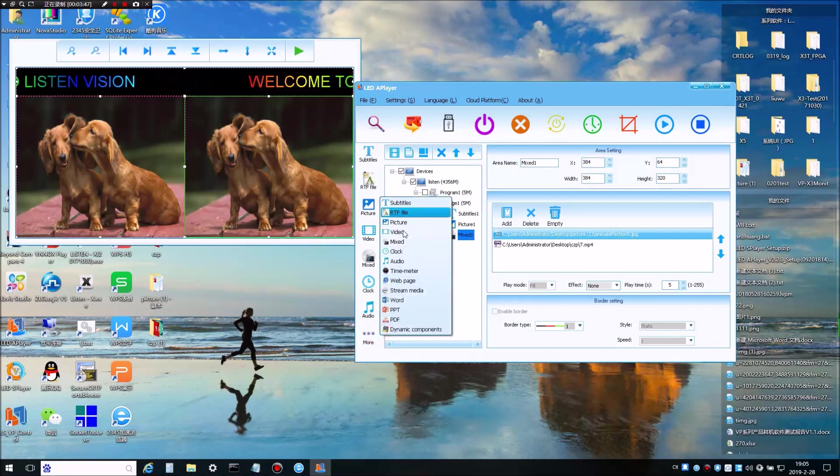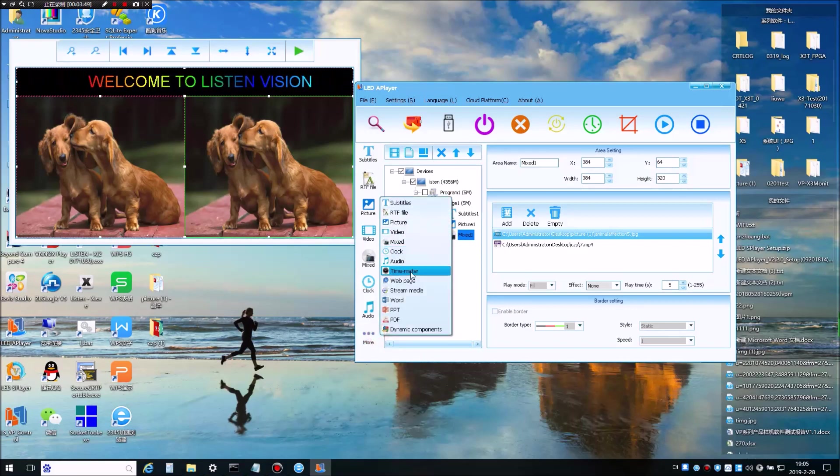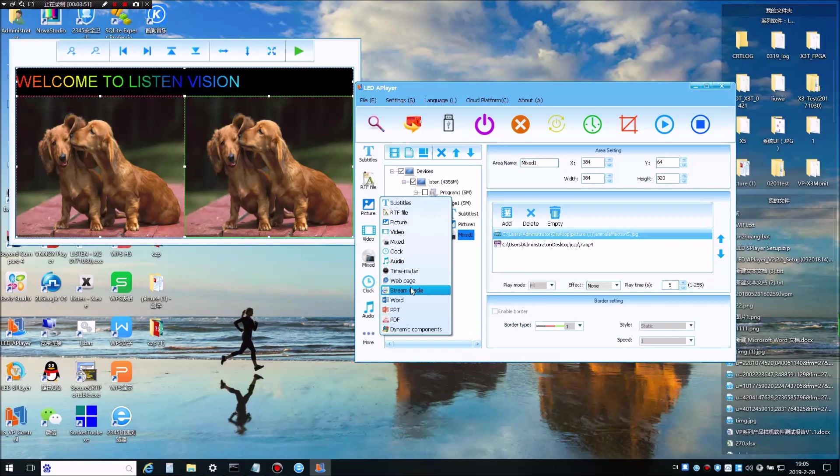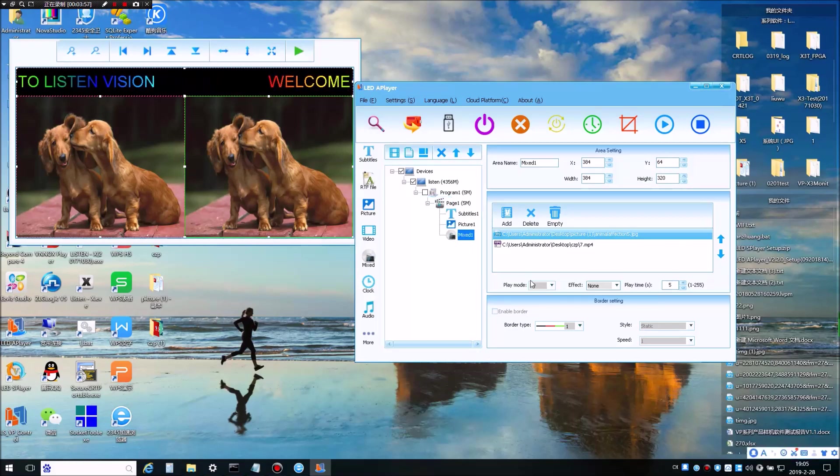And here are some more options like clock, time, countdown timer, web page, stream media, word, ppt. You can give them a try.